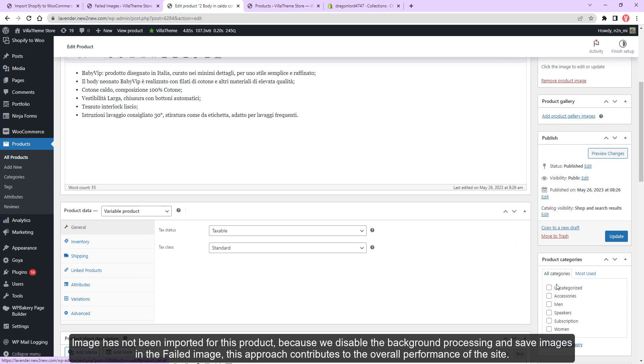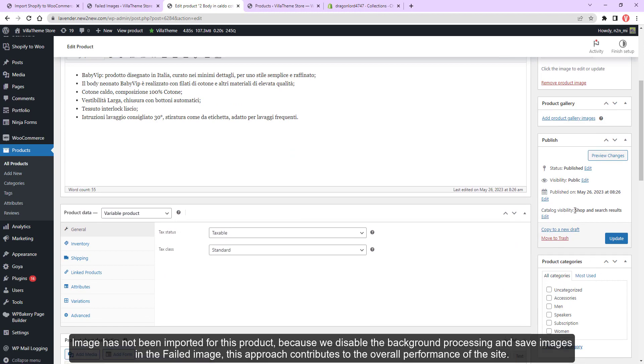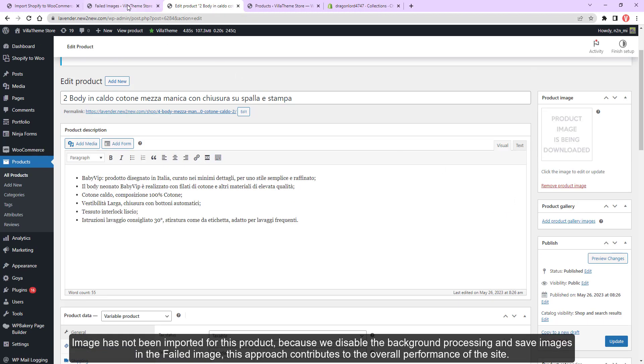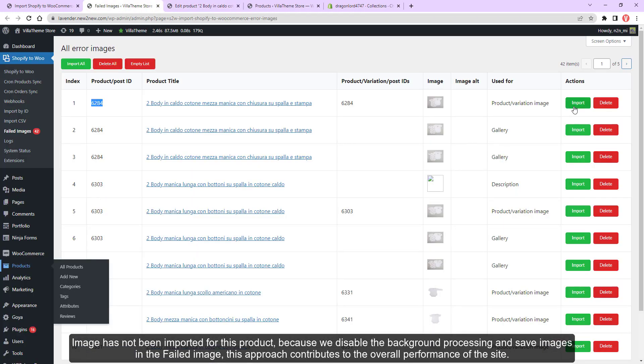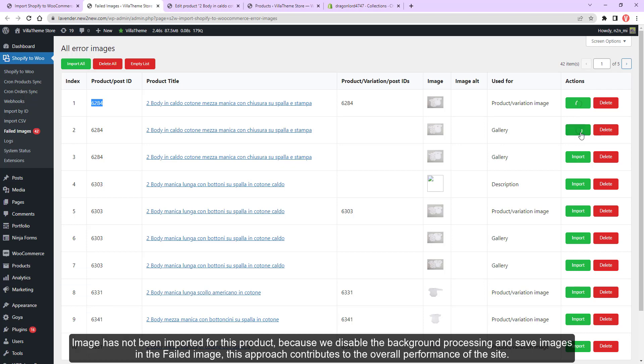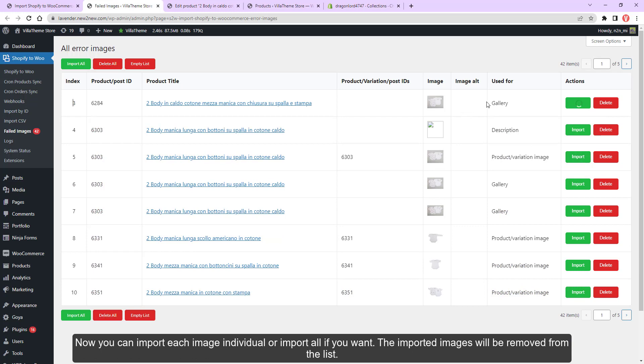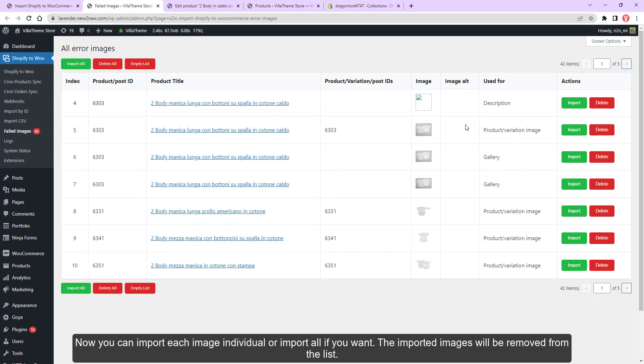The image has not been imported for this product because we disabled the background processing and saved images in the failed images. This approach contributes to the overall performance of the site. Now you can import each image individually or import all if you want. The imported images will be removed from the list.